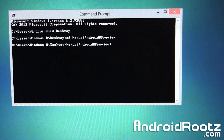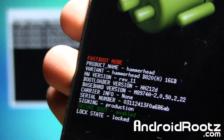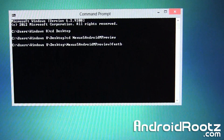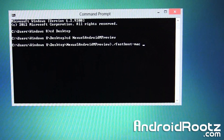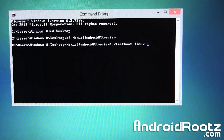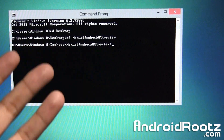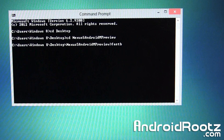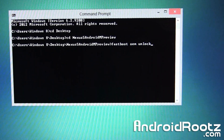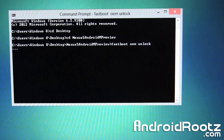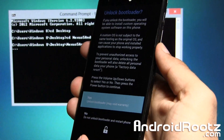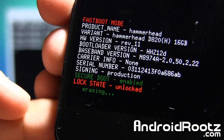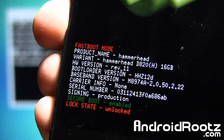Now we're going to unlock our bootloader. If your bootloader is already unlocked you can skip this command — you can check on screen where it says lock state locked. To unlock, type fastboot oem unlock and press Enter. On Mac, type ./fastboot-mac oem unlock; on Linux, ./fastboot-linux oem unlock. On your Nexus 5 screen it will ask to unlock the bootloader — press Volume Up then Power to confirm. The lock state will now show as unlocked.